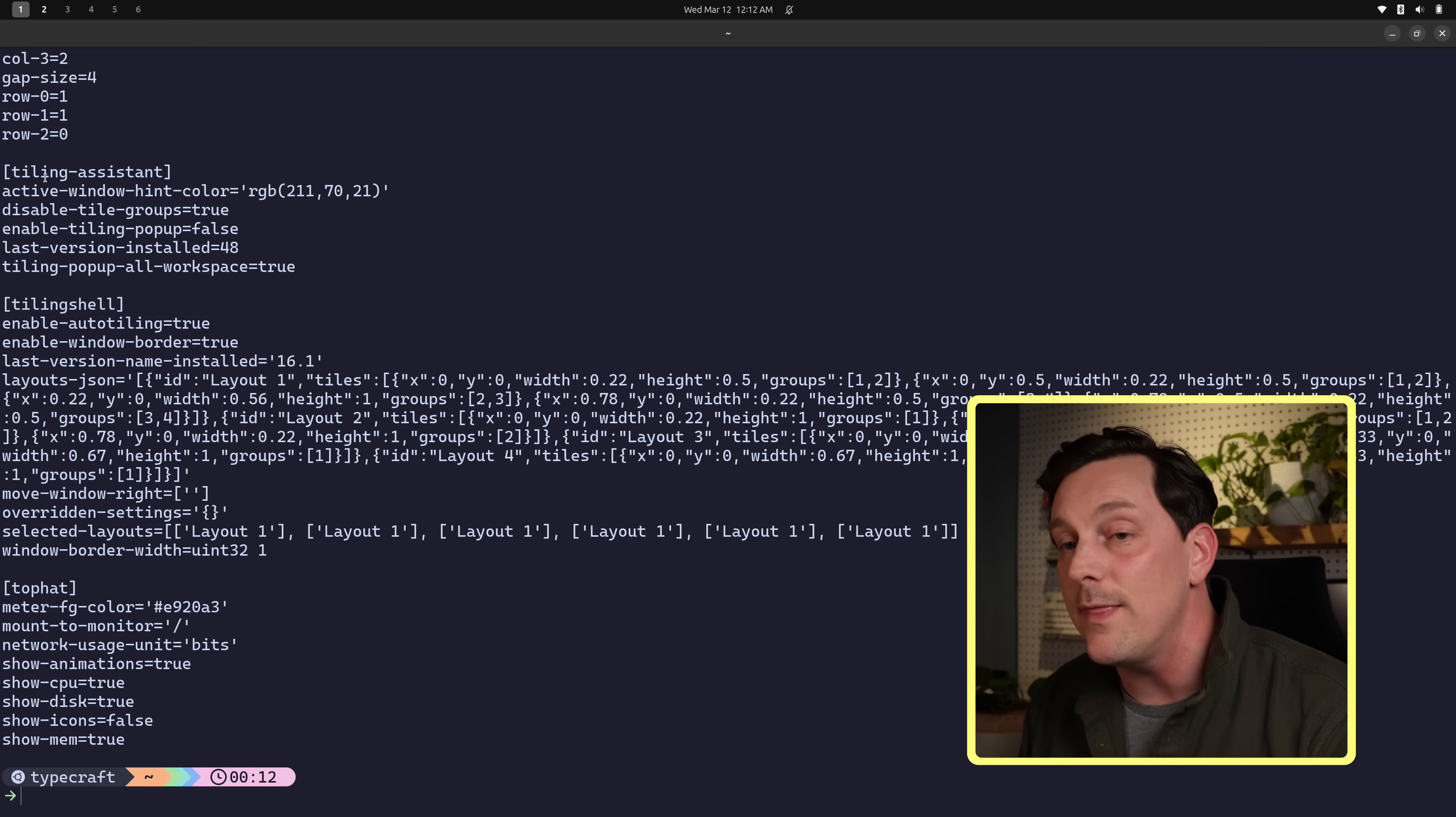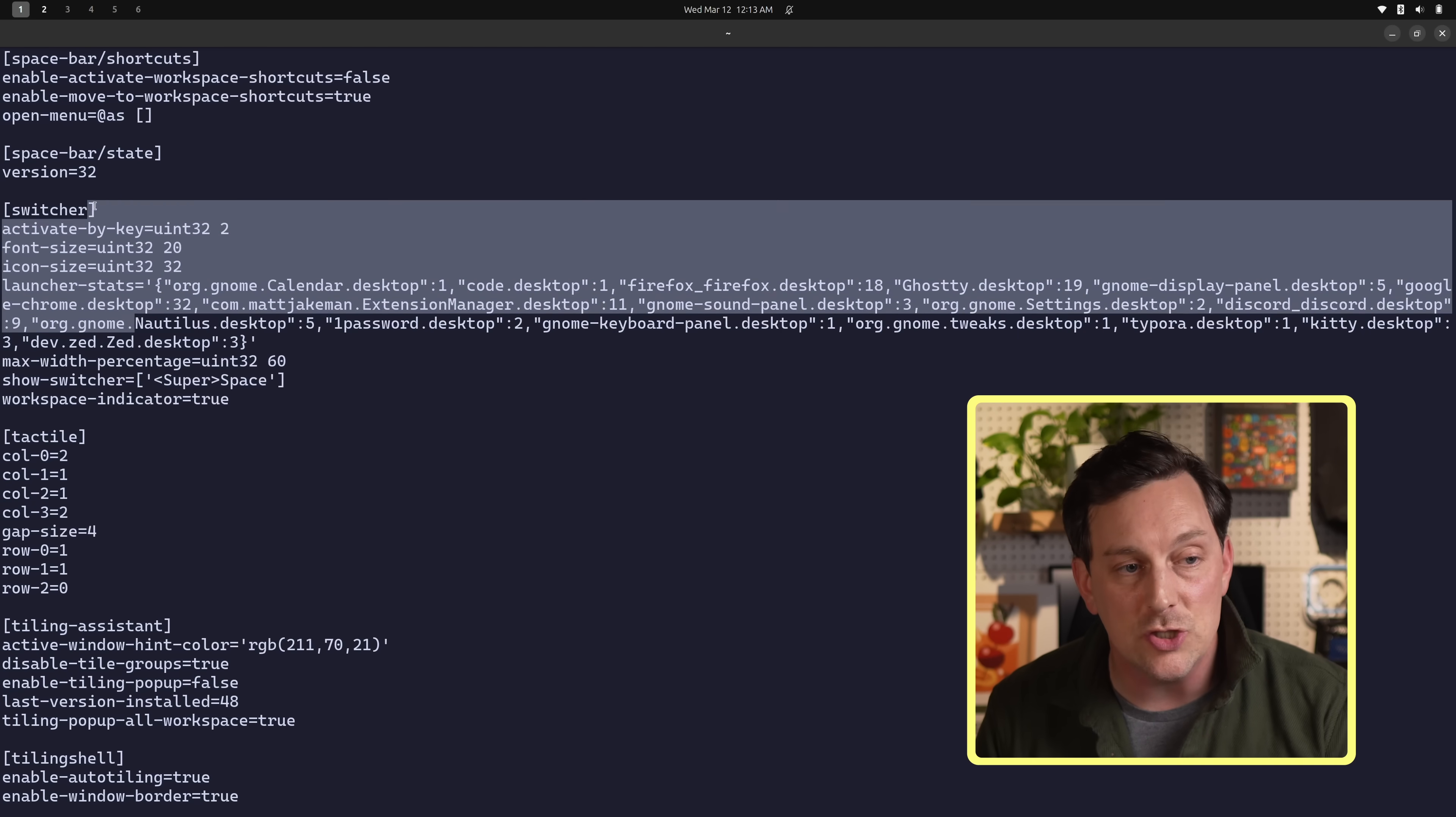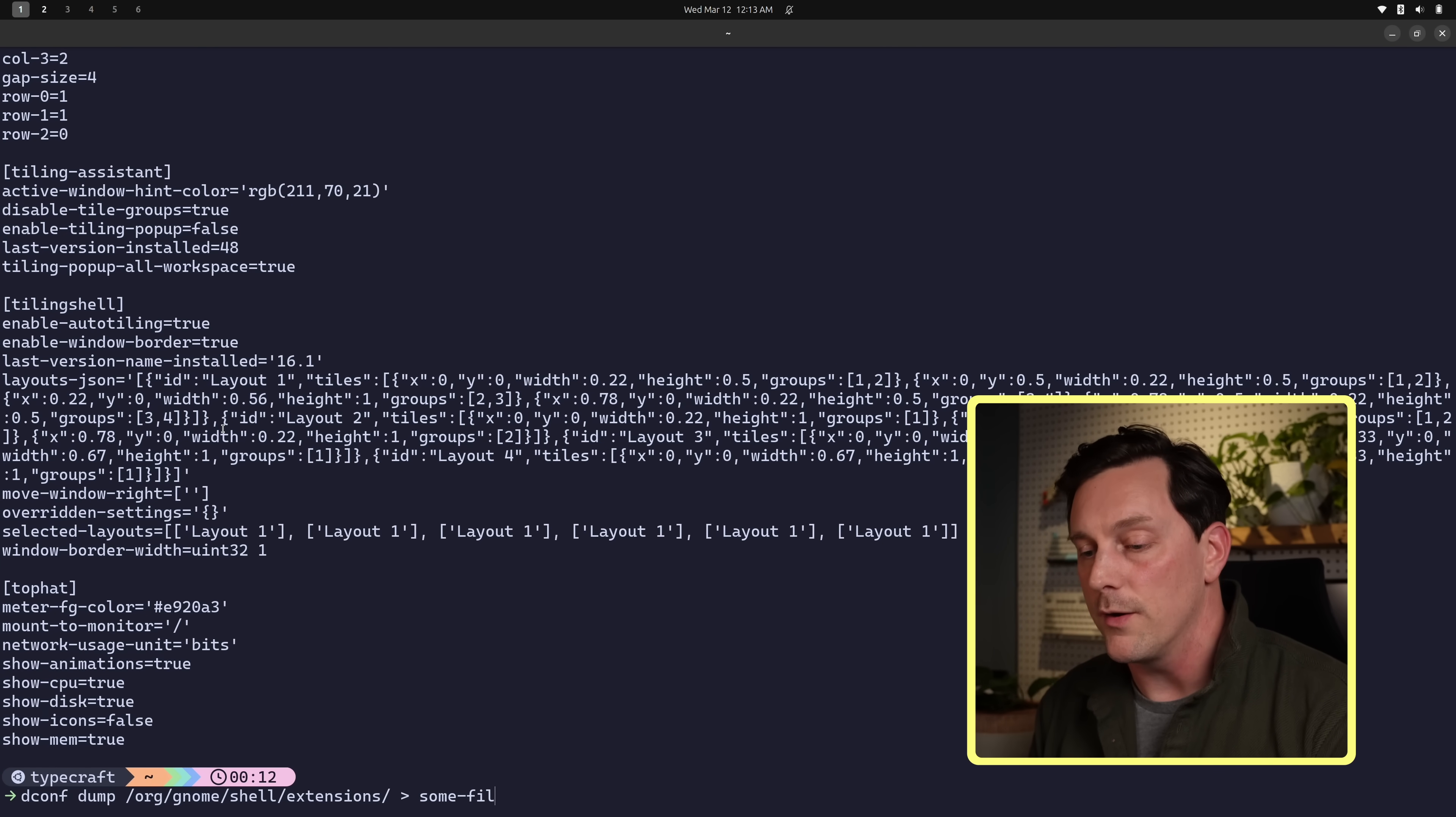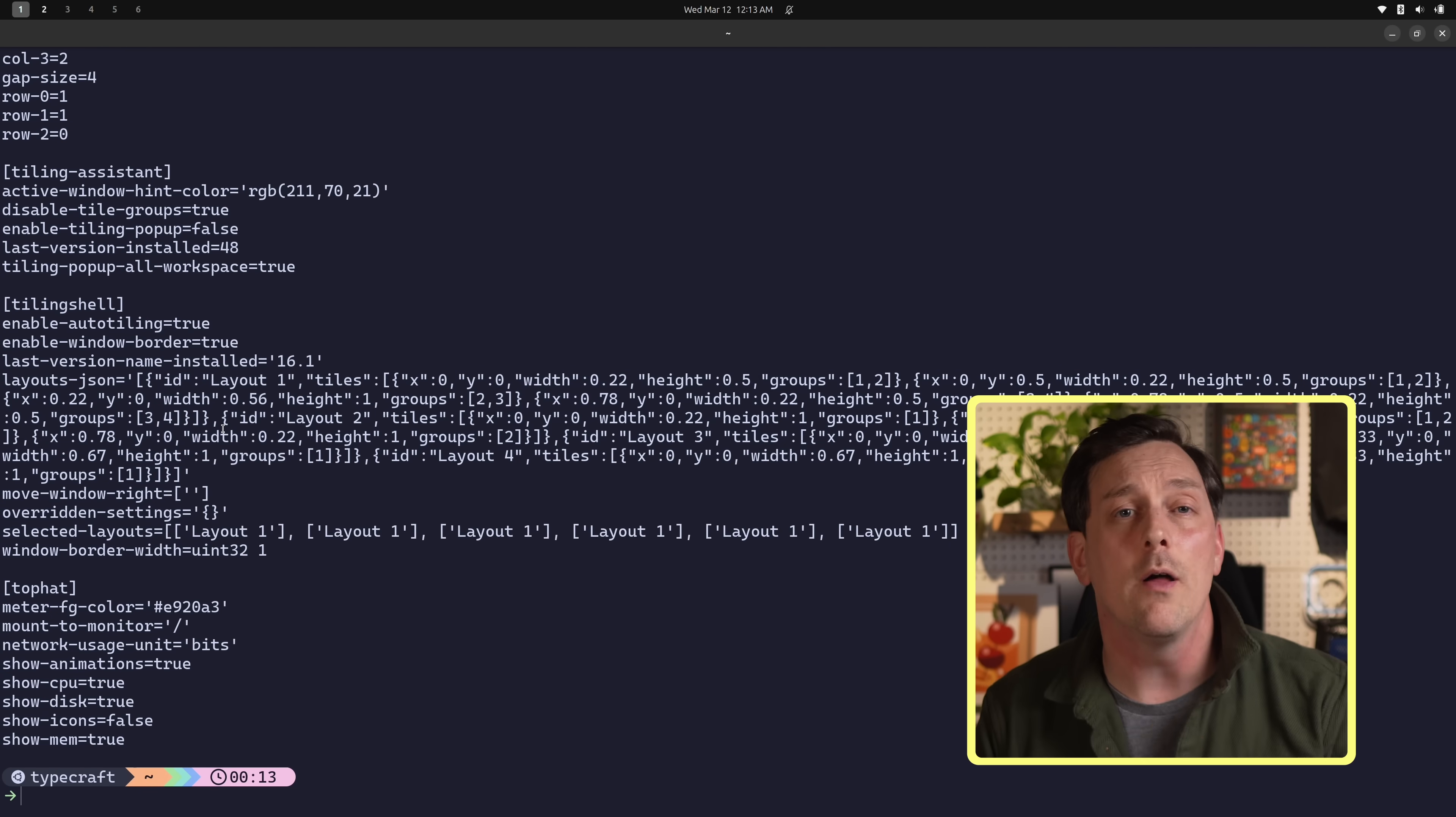The command we can use to actually dump all of our extension information is dconf dump. We type the path to the directory and the directory for GNOME settings, or shell settings at least, is org gnome shell extensions. If we just hit enter here, we can see it dumps out all of the information for all of the things that we just set up here. These are all of our shell extensions and their settings. We can see right here we have tiling assistant, tiling shell, top hat, which is another extension I didn't quite show you yet, but we also have all the other ones like tactile, switcher, space bar. All of these things are now dumped into our terminal. So what we can do to save these settings is call that command and set that output to some file on our system.